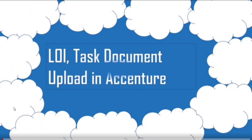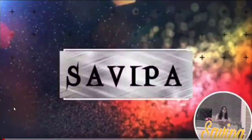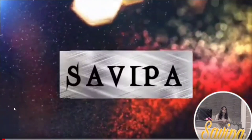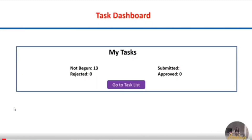Today's topic is all about LOI task related documents upload in Accenture. As part of the candidate's recruitment journey, you will be receiving task notifications in order to upload all the documents and fill in the details as well. These are your tasks.